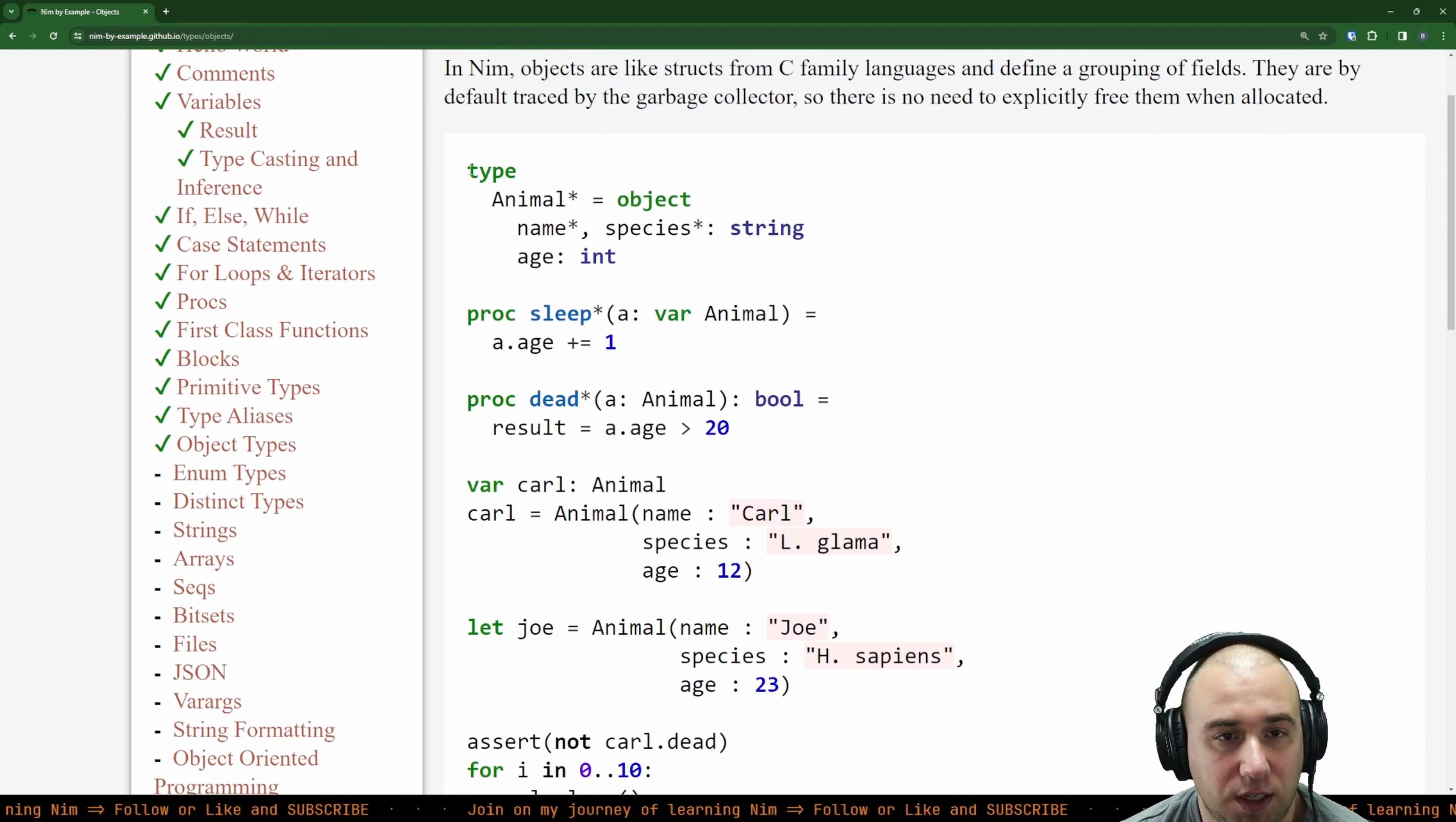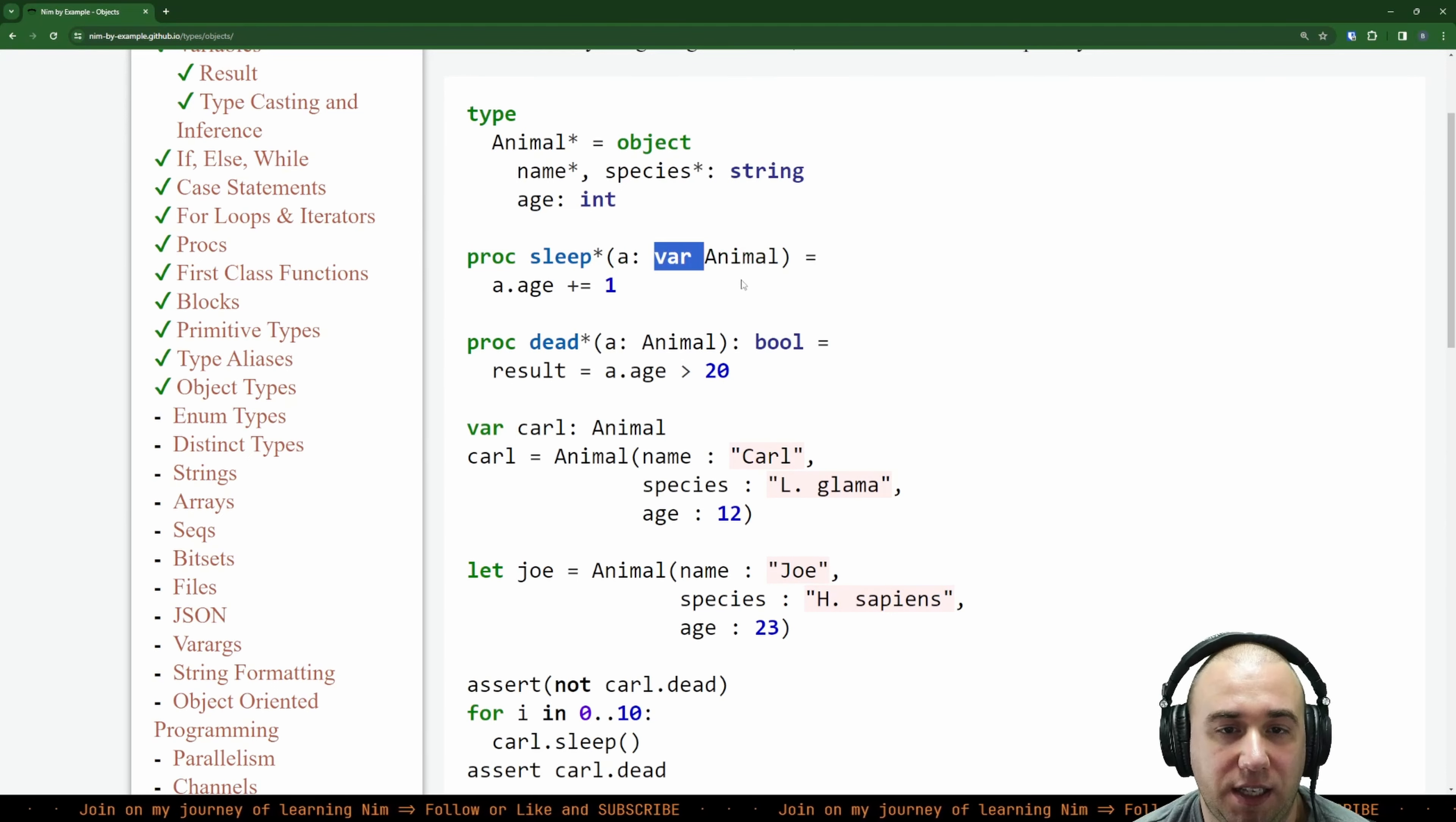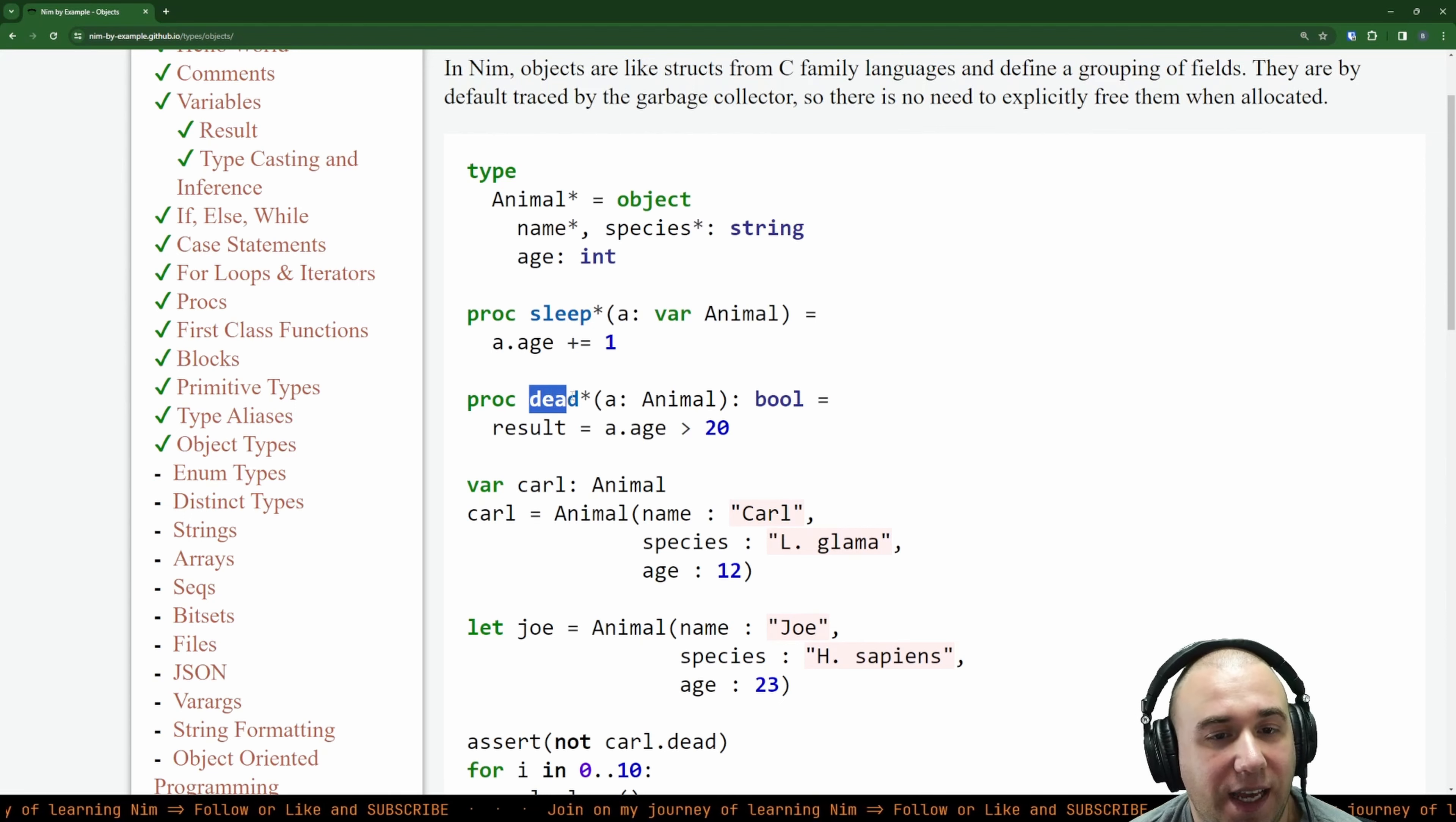So we type animal, an exported object with name and species as a string, and I guess it doesn't export the age. This is self-explanatory. Therefore we can create a procedure like sleep that takes an animal. In this case we need to specify that we'll be modifying the animal, and therefore we take animal's age and increment it by one. That makes a lot of sense. It's simple.